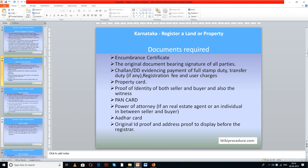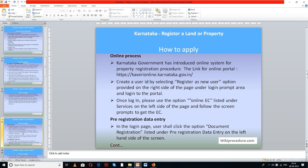Let us see how to do the online process. The online process is not a complete one — it is the initiation of the registration process to reduce the time involved. This includes scheduling the appointment, evaluating the amount you need to pay, and getting all the documents in order so that you won't miss anything.